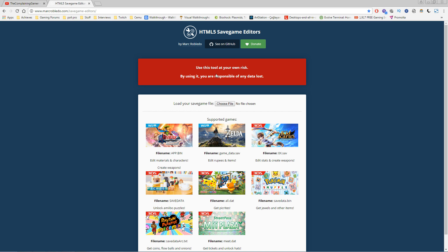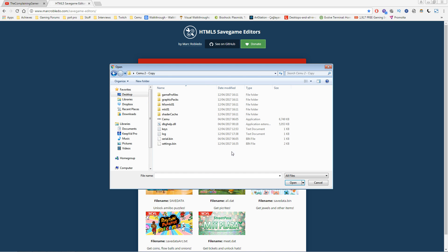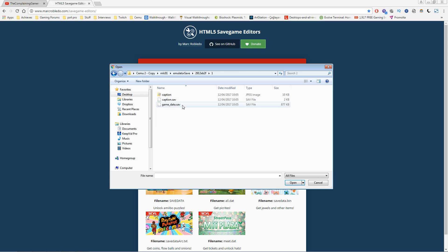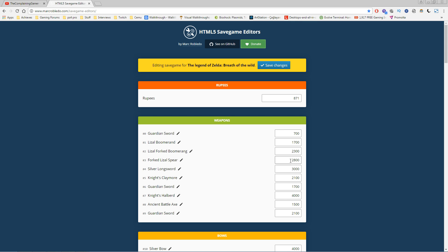We're going to open a save—it can be any save, it doesn't really matter. I've made a quick copy. Let's say we pick one. We're going to pick the game_data.sav file. Let's open this up, and what we have here is my inventory.